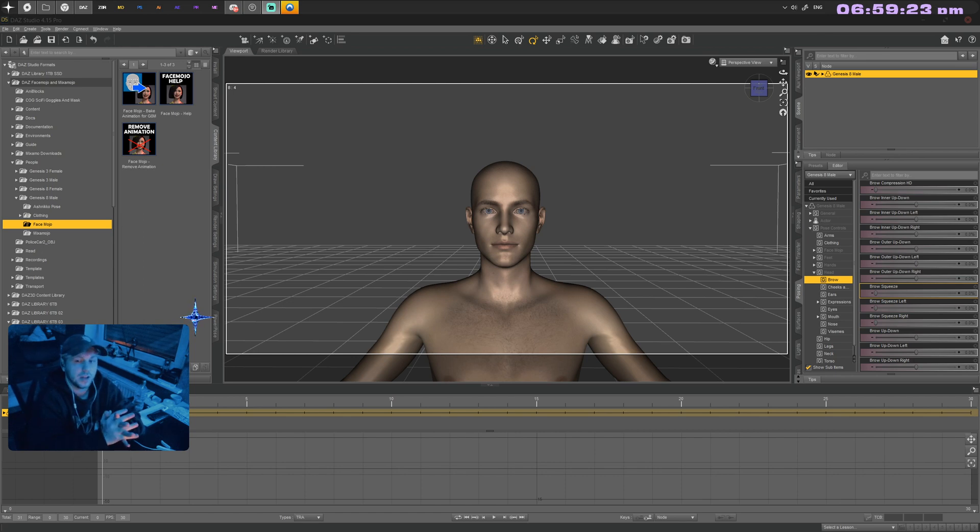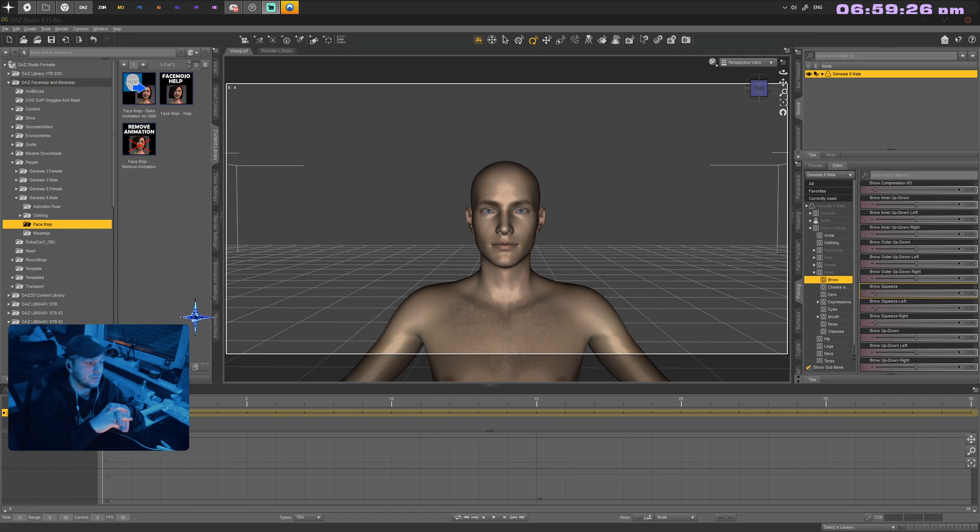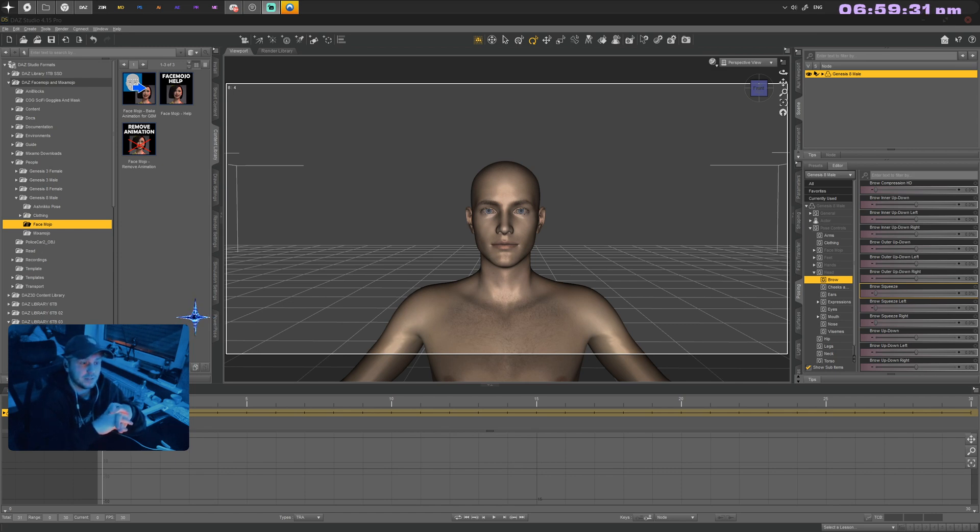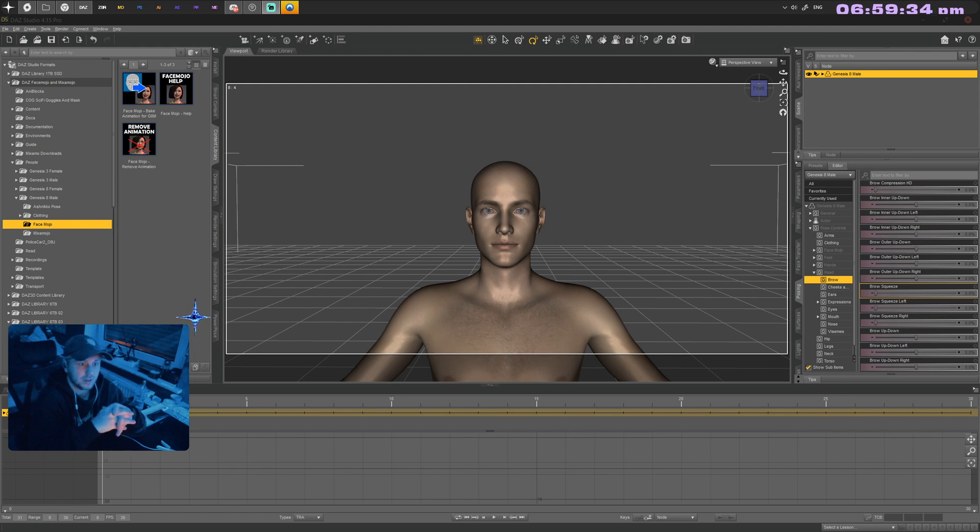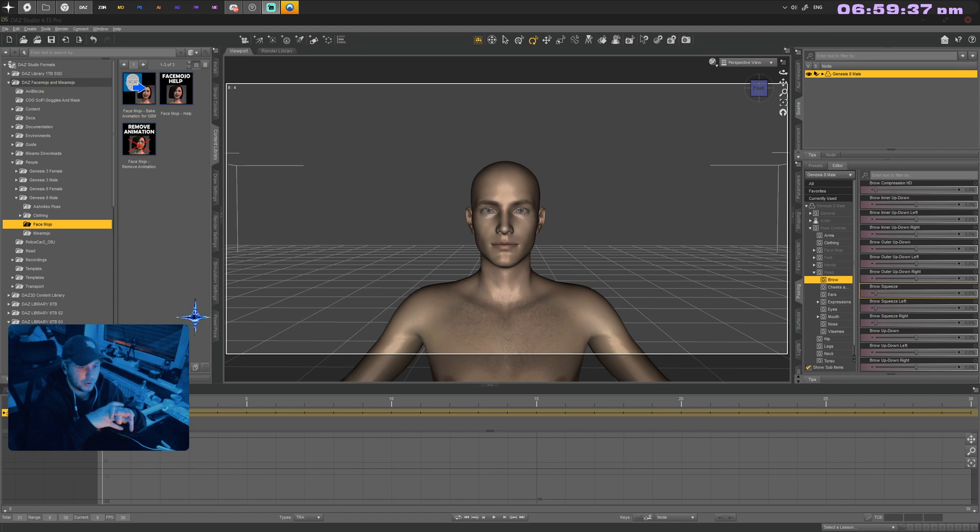Now the entry level for people that want to get into facial mocap in DAZ Studio is very high. It's combined with a lot of upfront costs that you have to pay before you can even do it.